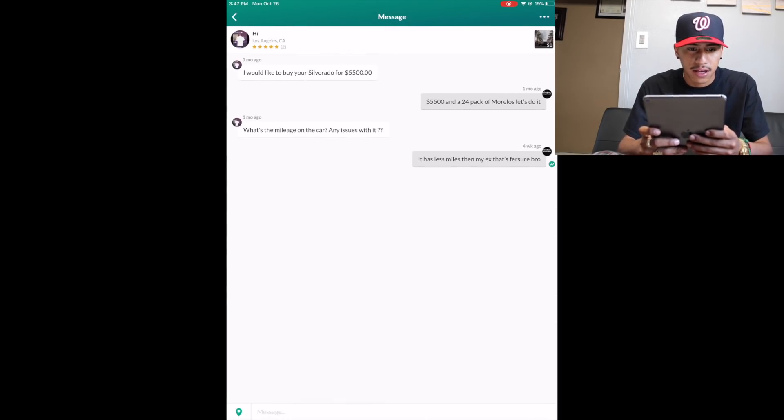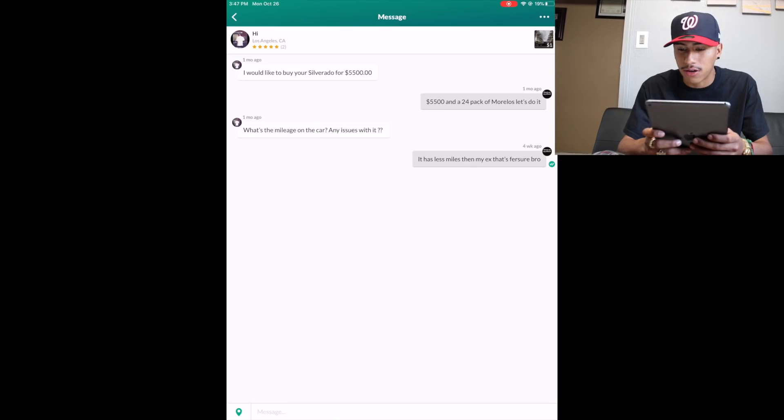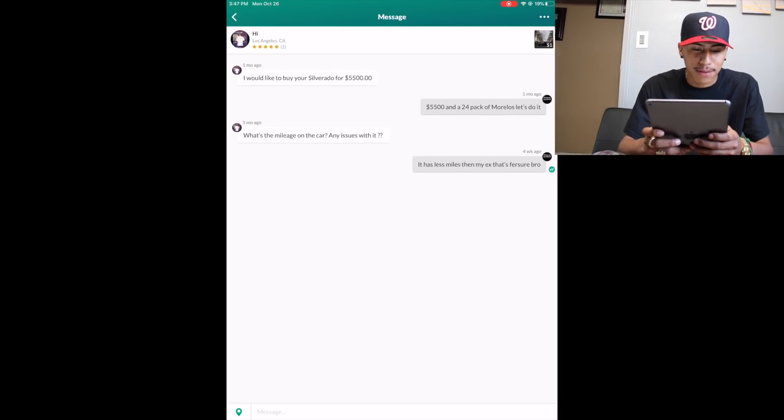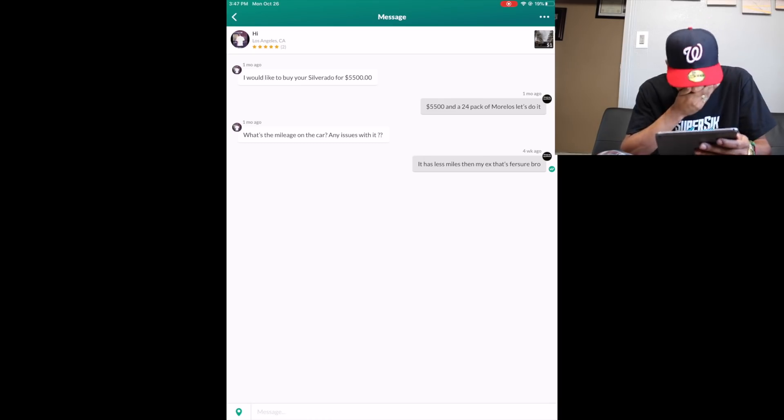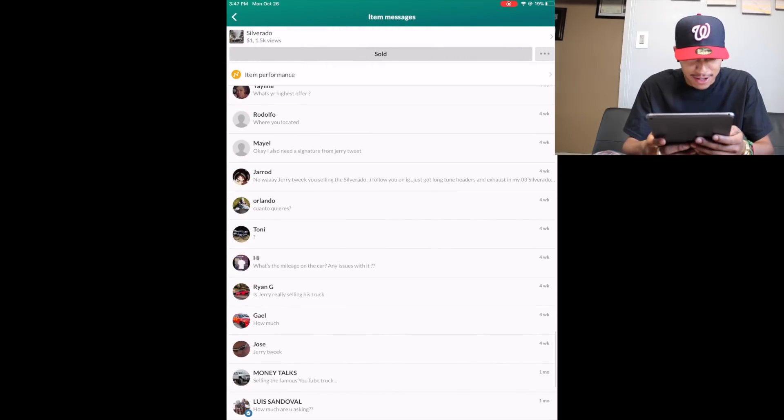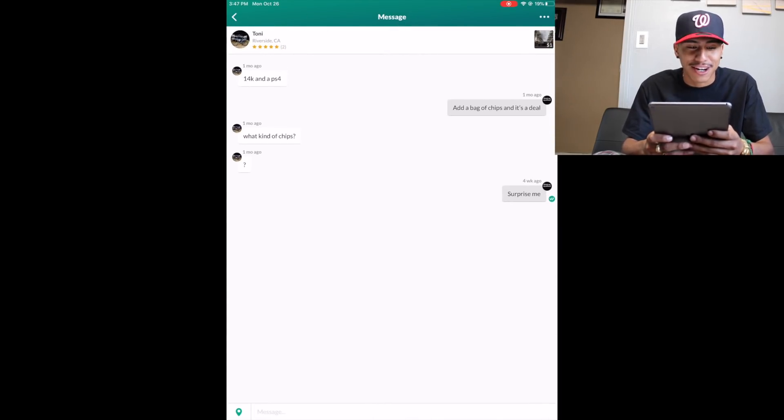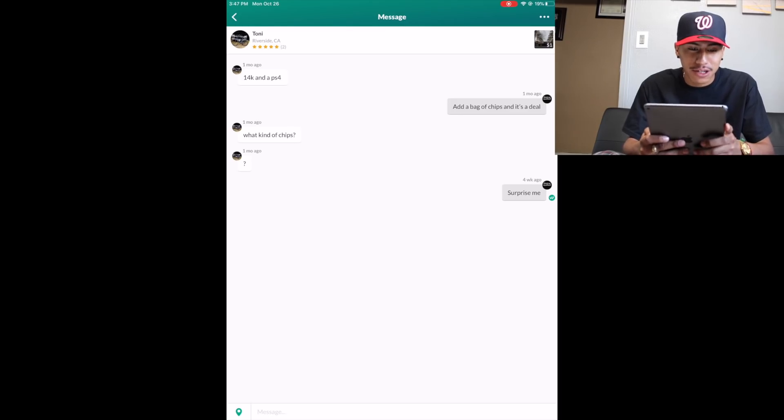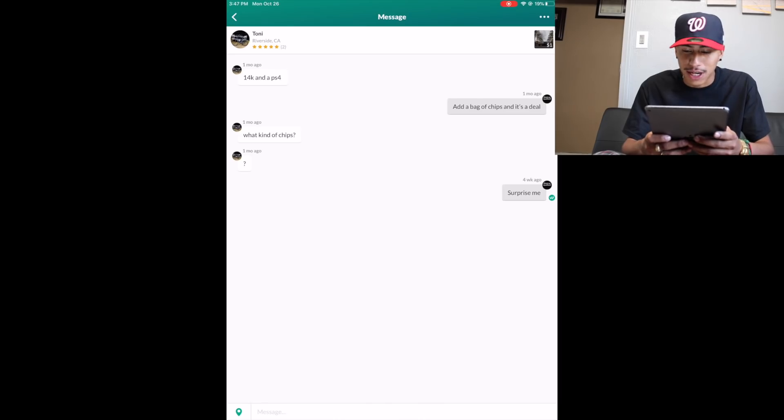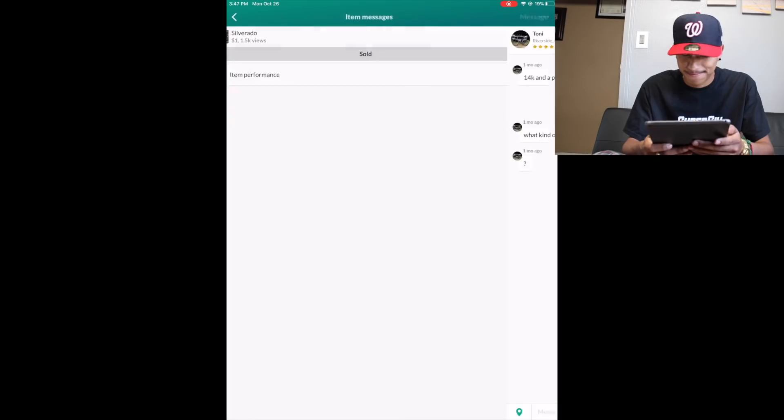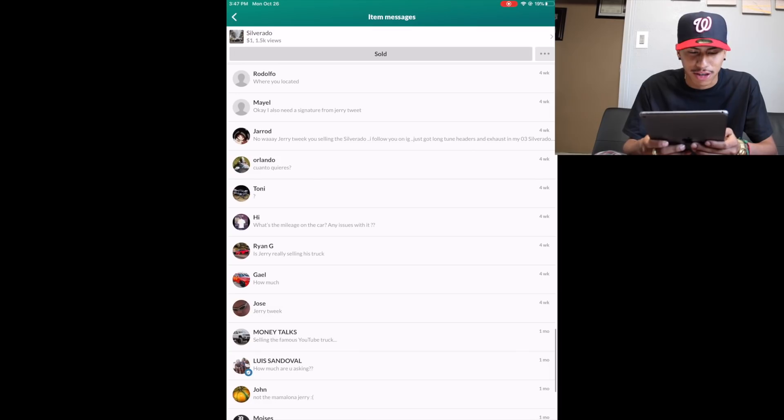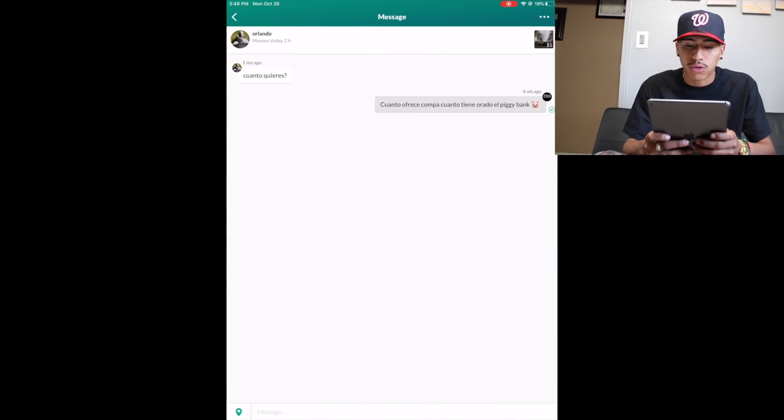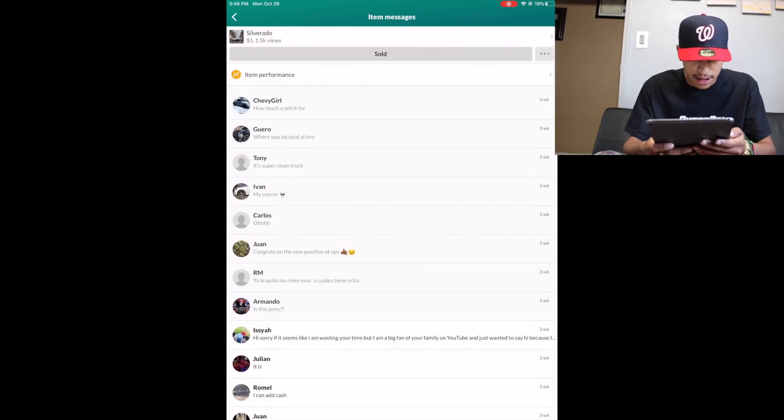My boy Tony said $14,000 and a PS4. I put add a bag of chips and it's a deal. He said what kind of chips? And I put surprise me. And he didn't reply. You almost had the truck Tony, you almost had it. My boy Orlando said cuánto quieres? I said cuánto ofrece compa, cuánto tiene ahorrado el piggy bank? And he never replied.